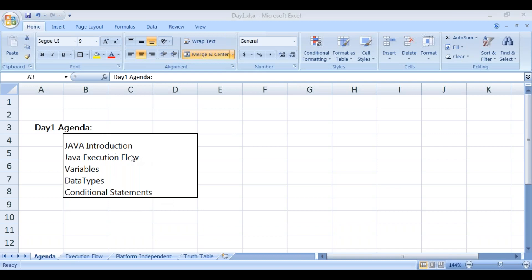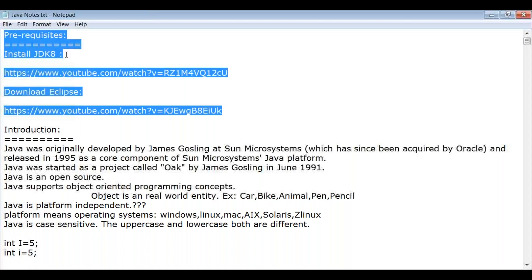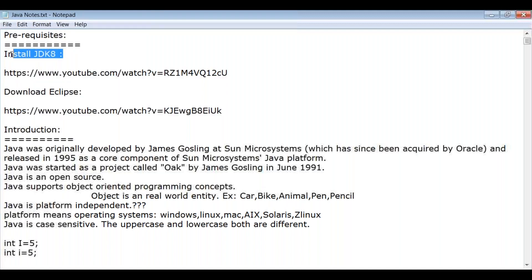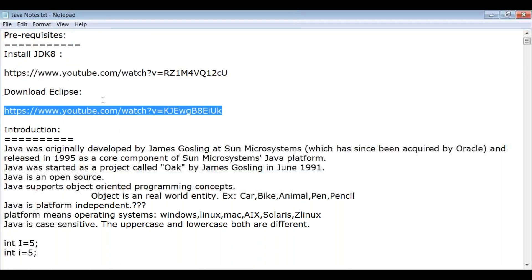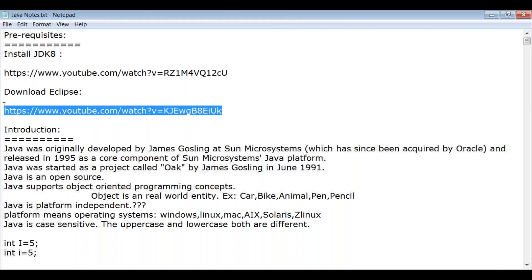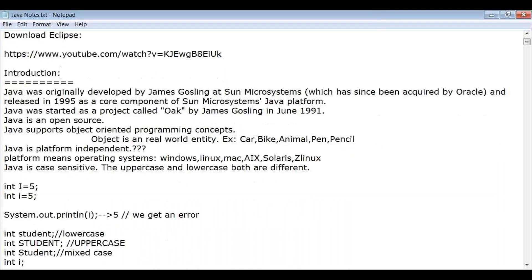Before we get into writing any programs in Java, it's important to have these prerequisites on your laptop. The first thing is a JDK, and clear instructions for installing JDK and downloading Eclipse are provided in the linked videos. Now let's look into the introduction.